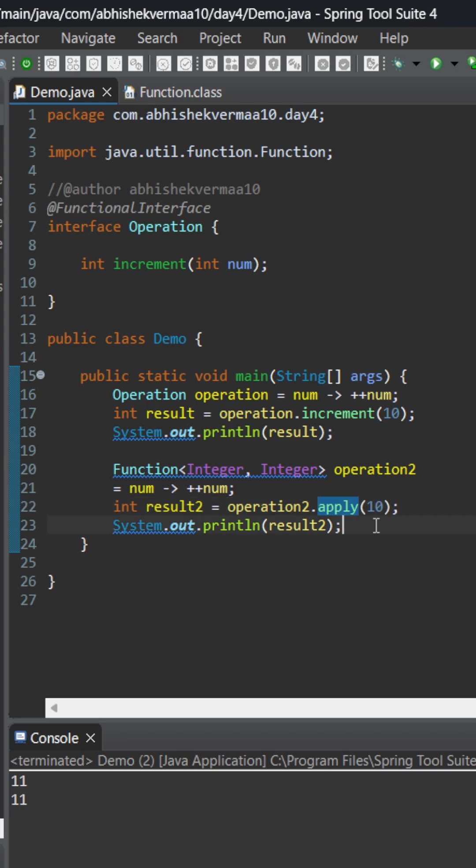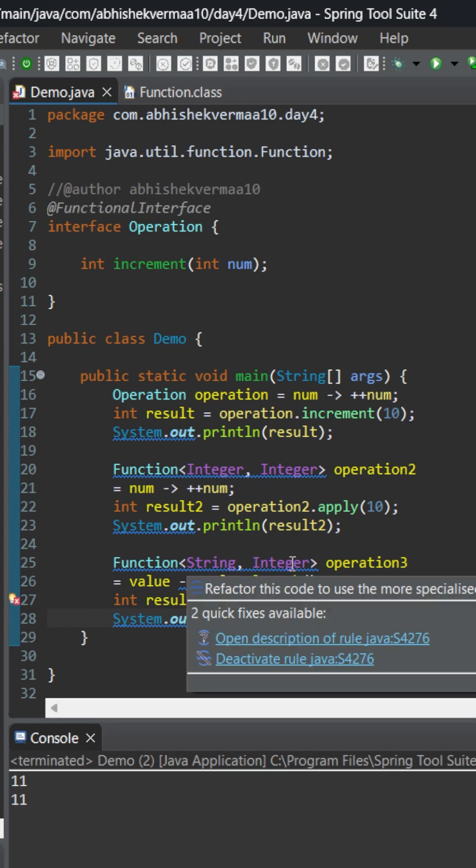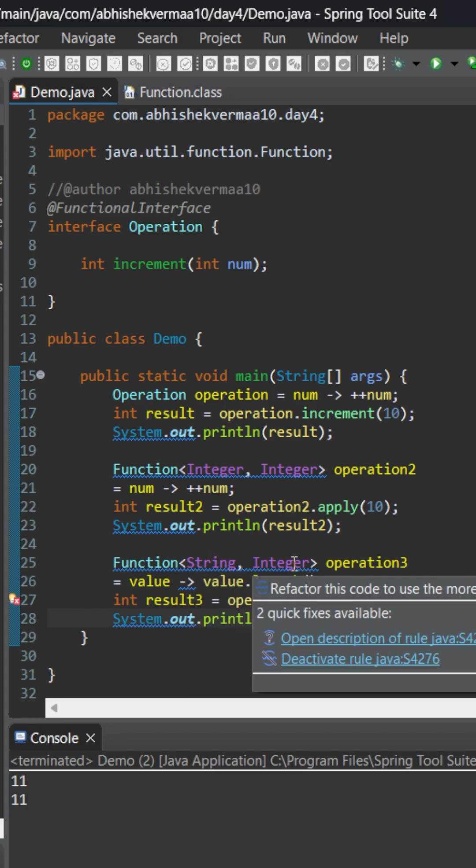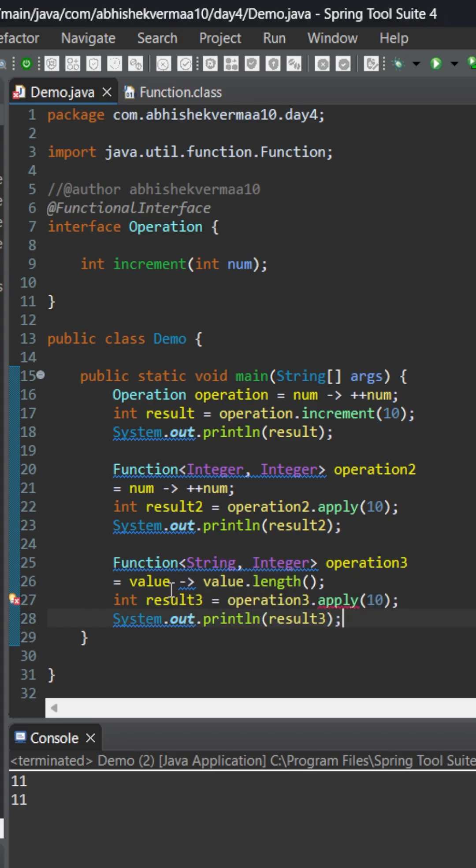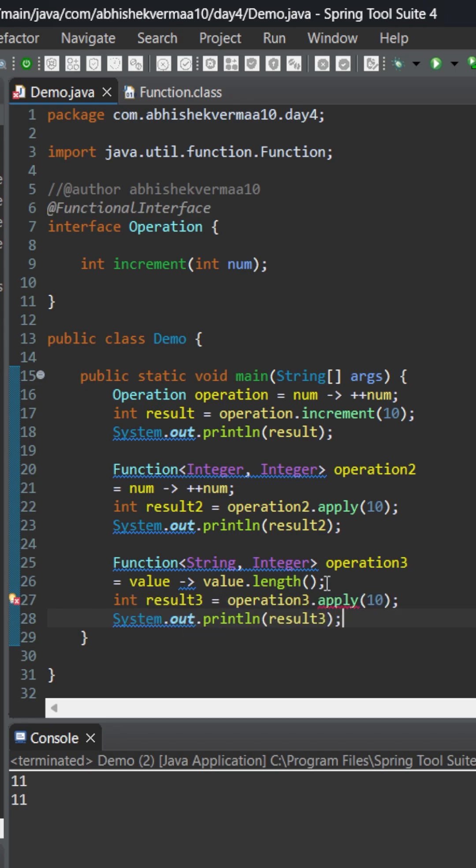Now let's see one more use case of this Function interface. This time my functional interface is accepting a string and returning an integer. Here I have mentioned value, and while returning I am saying value.length because it will be an integer.